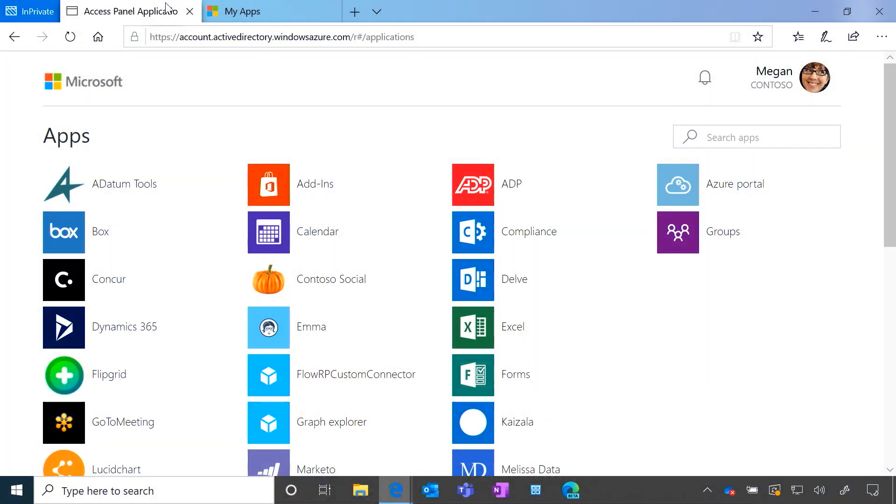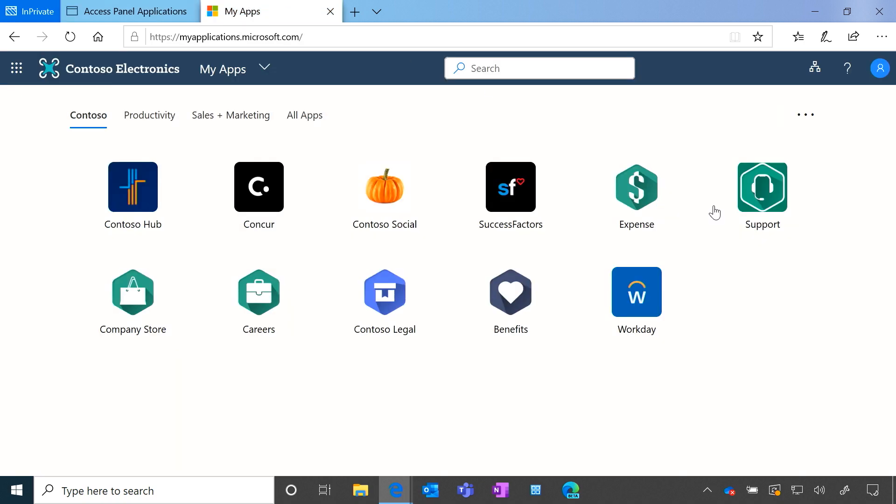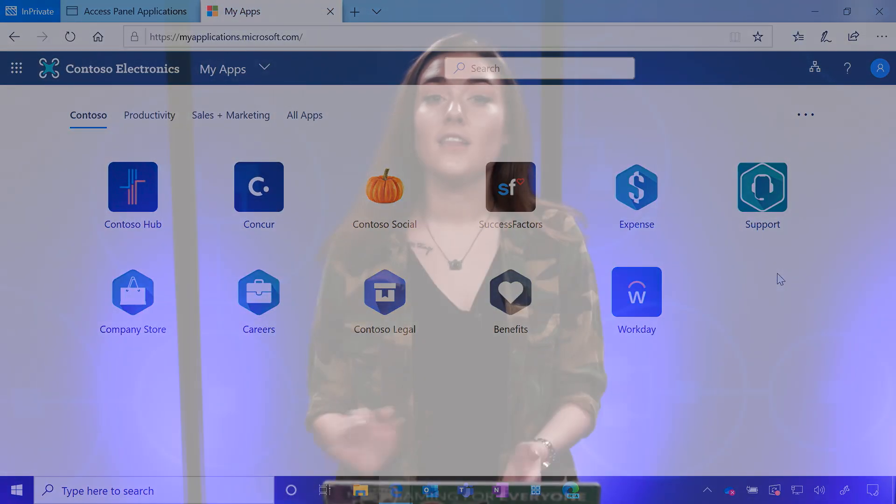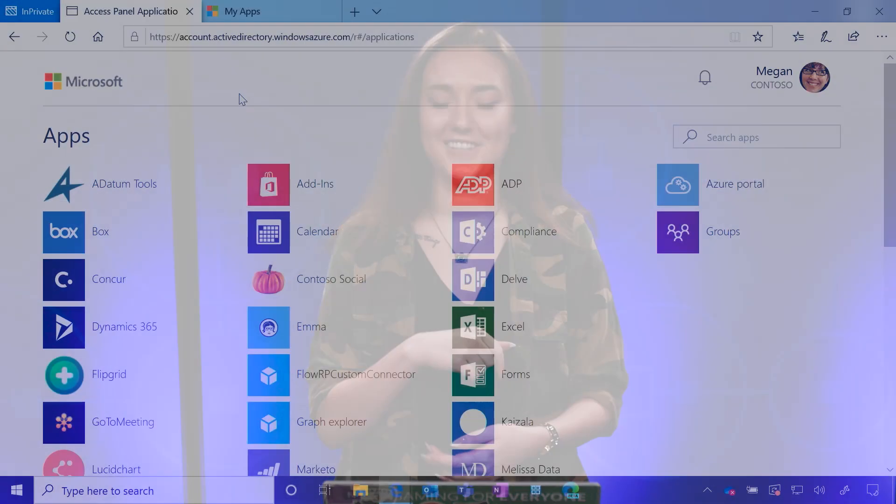If you're already a fan of MyApps, you'll recognize the page you see here. And in this video, I'll be showing you how to deploy our new version that looks a little something like this. Lucky for you, deploying the new MyApps is easier than ever before. So let's get started.